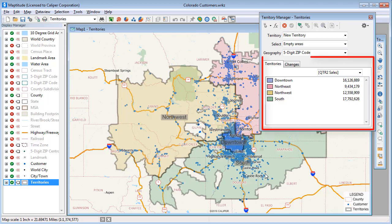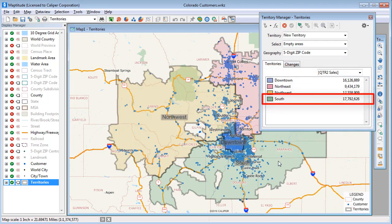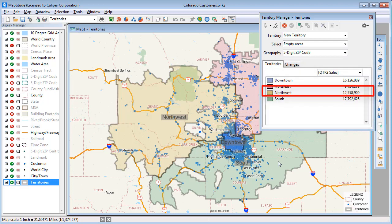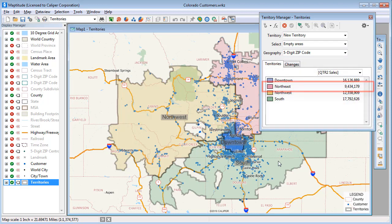On the Territories tab, you will see a list of the territories in the layer. It also displays the total sales for all of the customers located in each territory, so you can see that the South Territory has the highest sales and the Northeast Territory has the lowest. All of the fields that I chose to track are listed here, so I can also choose to see the population of the territories.